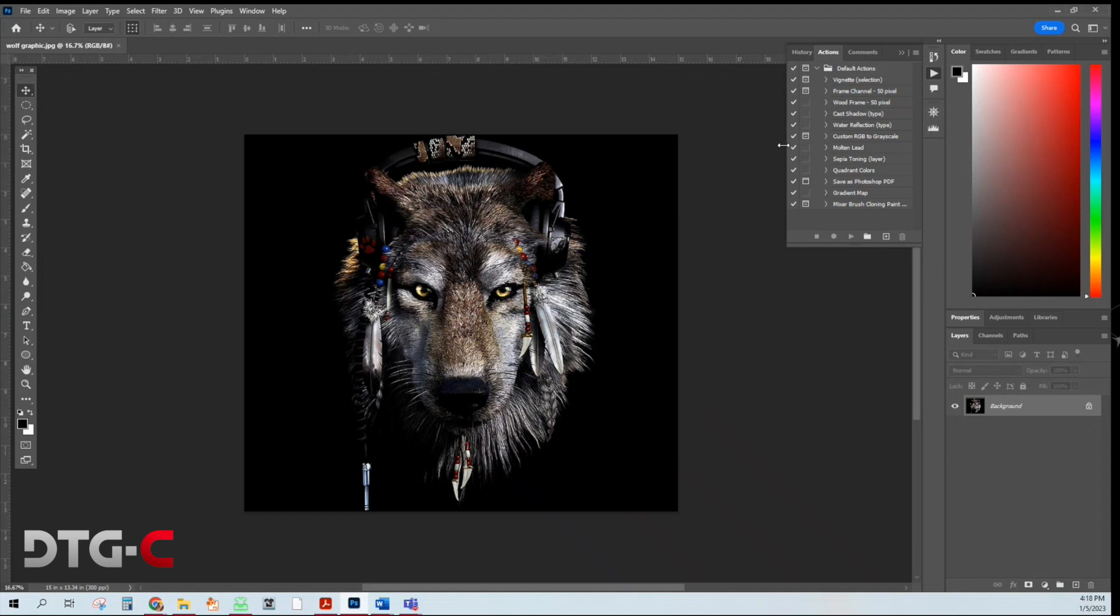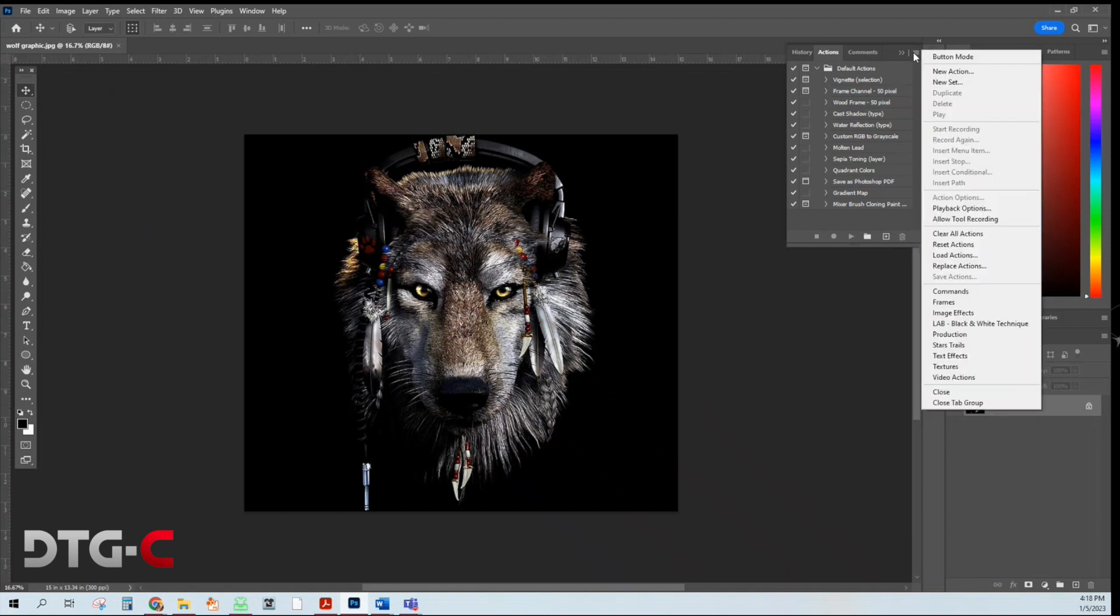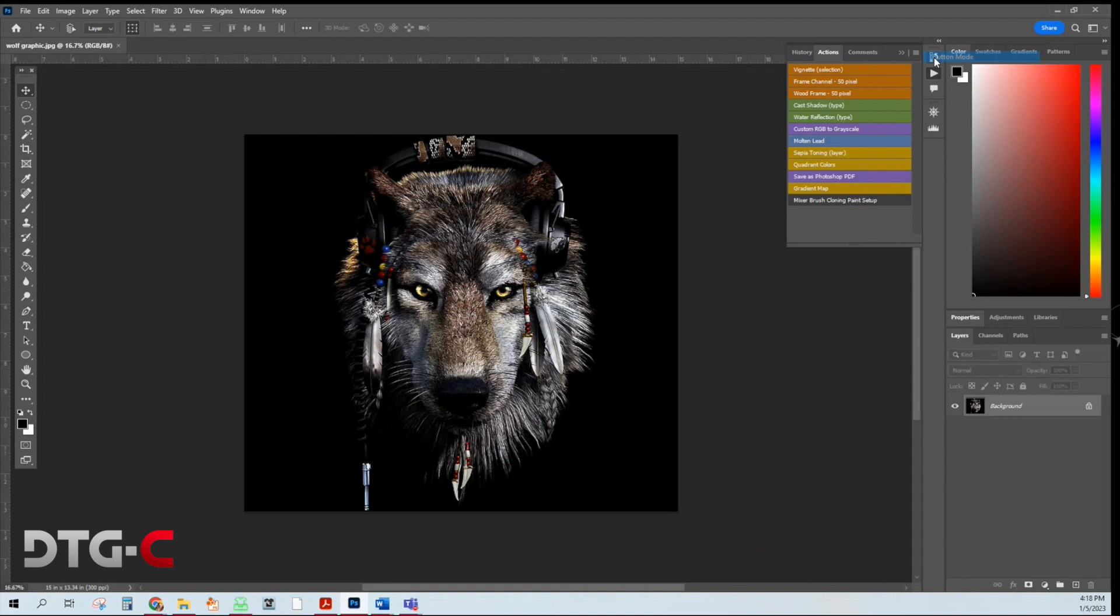So what you're going to do next is I like to use button mode. So I'm going to hit the three lines here, choose button mode. So then now there are nice little buttons here.